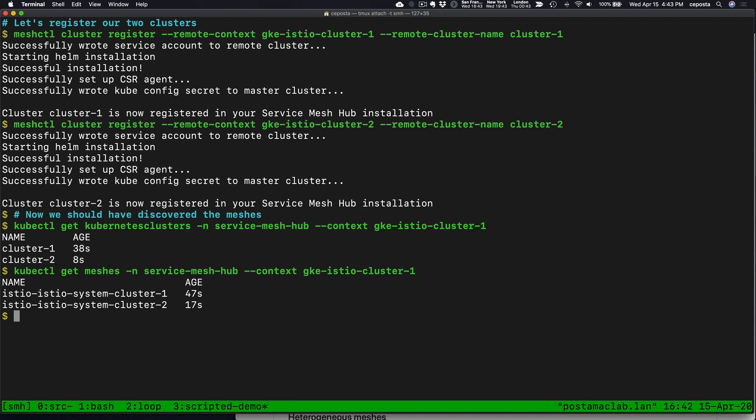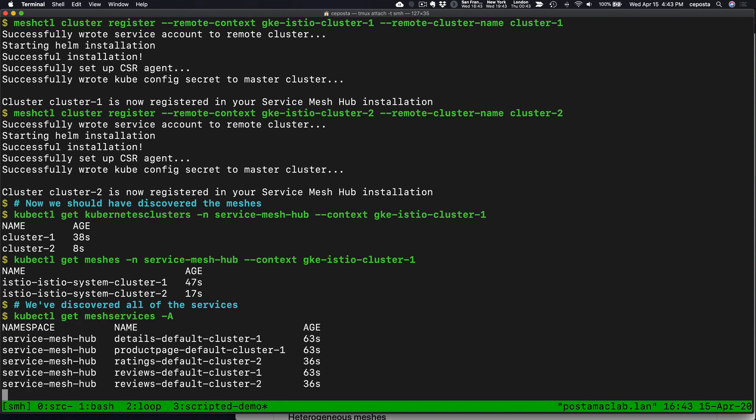one on cluster 1, one on cluster 2. The next thing it did was discover the different services running in each of those meshes. We can see services running in cluster 1, as well as services running in cluster 2.